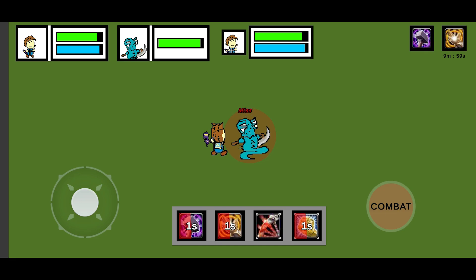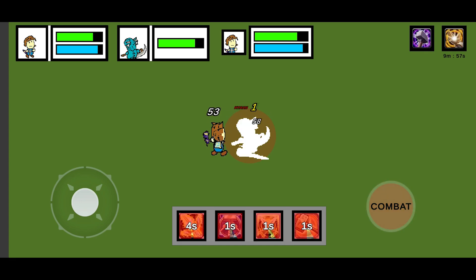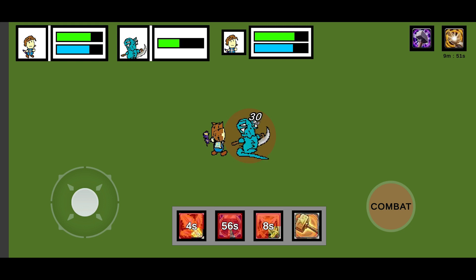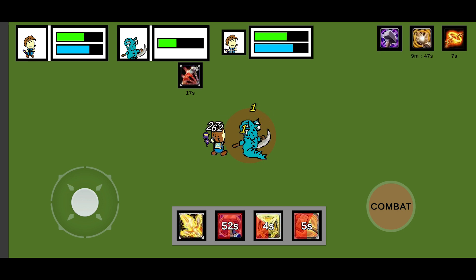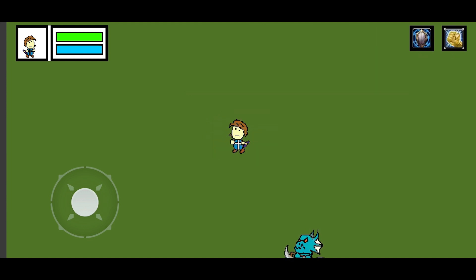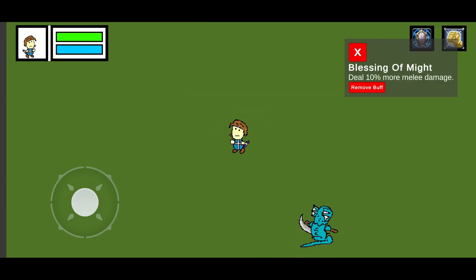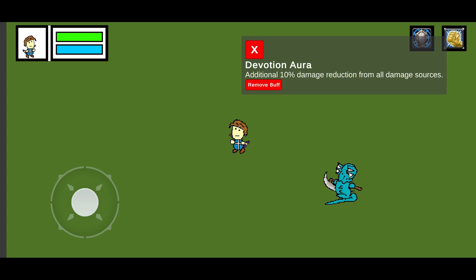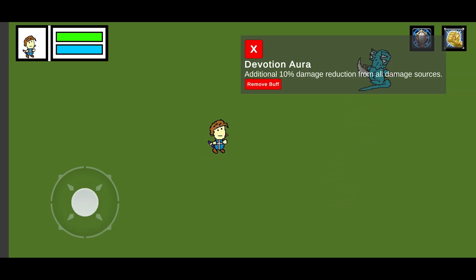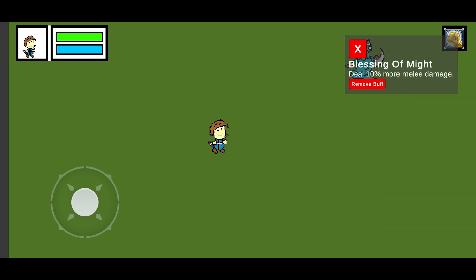The next one was the buff panel. The buffs appear on the top side of the screen for the player, and lower on the target frame for the enemy. You can also click on these buffs to see what they do, and you can click on the player's buffs to remove them.